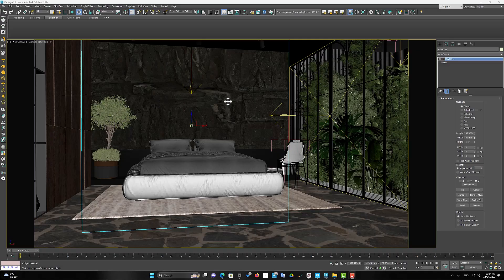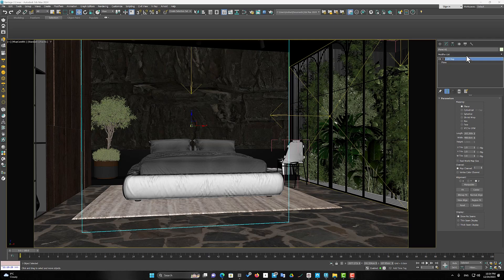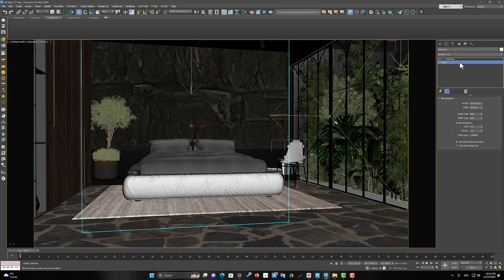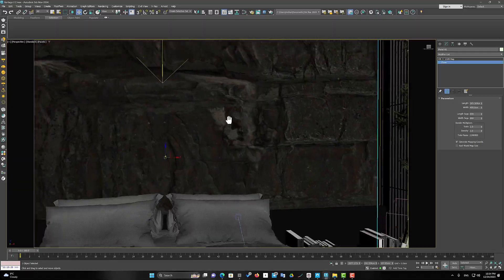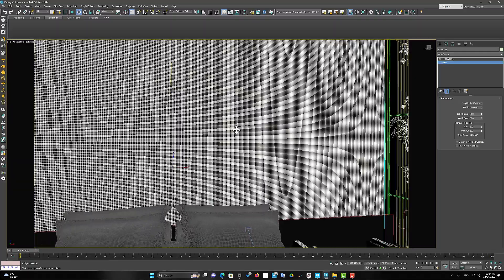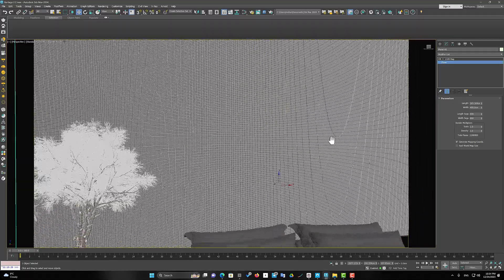Now we go to the wall stone material. I use the plane object for the wall. And I increase the segment parameters in the plane object settings. This makes me no longer need Turbo Smooth modifier to increase details.